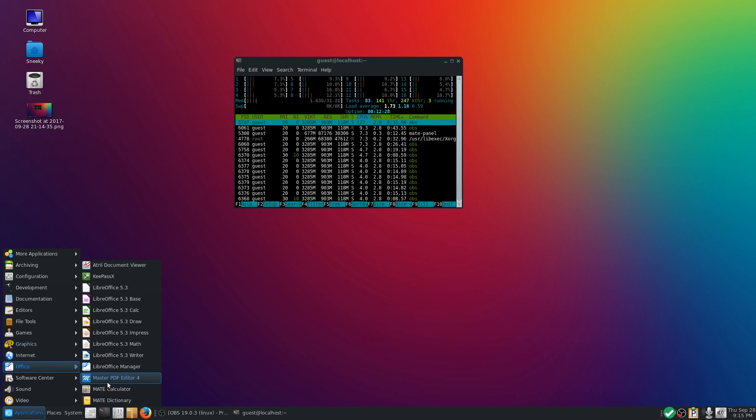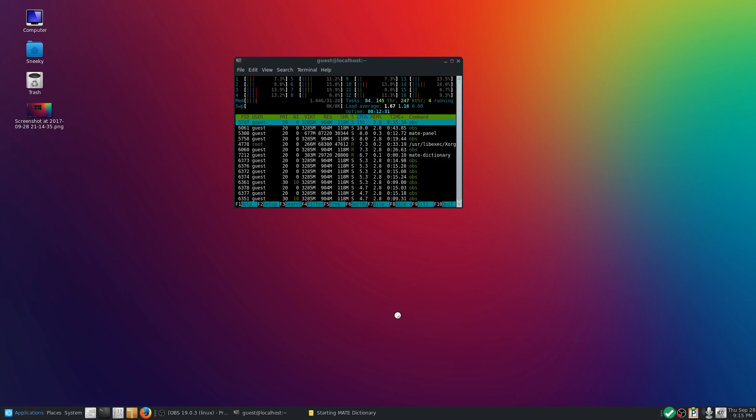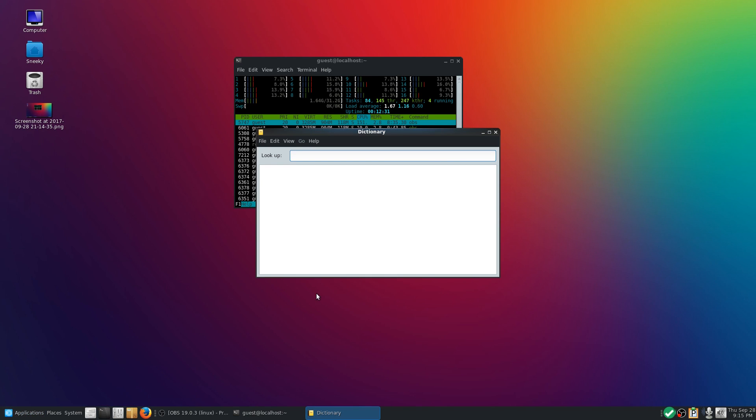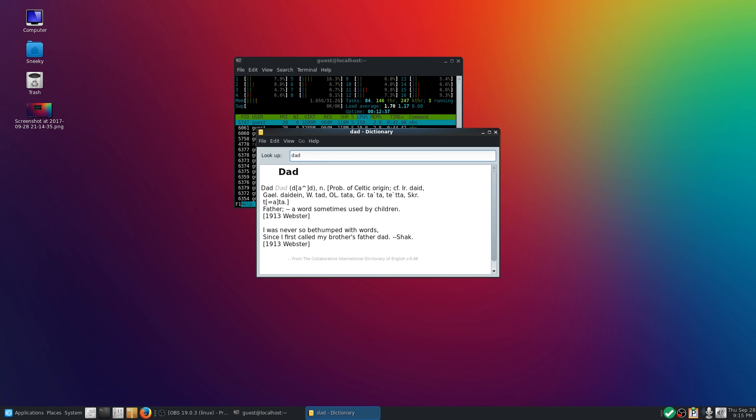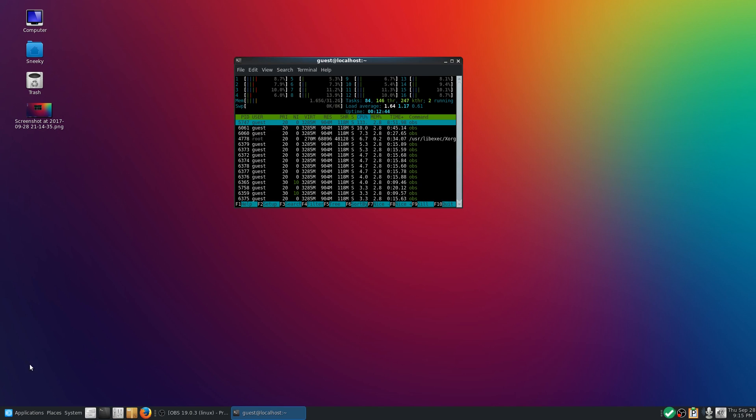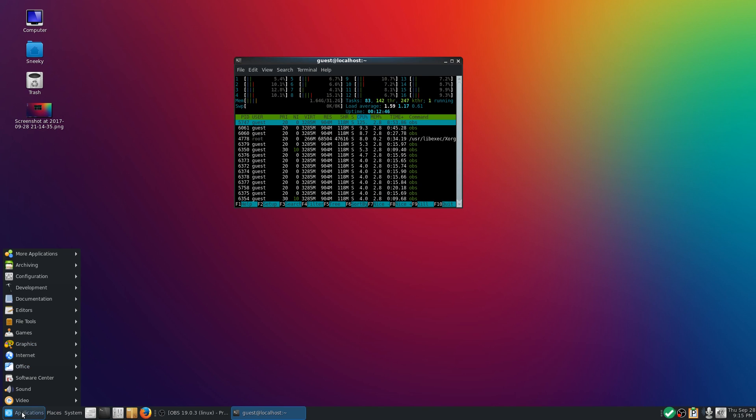Under office, as I said before, the full LibreOffice suite, so that's okay. KeePass for your passwords, Atril for documents for your PDFs, MATE calculator, and MATE dictionary.